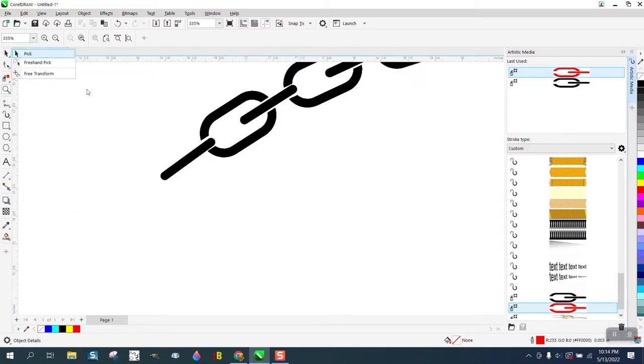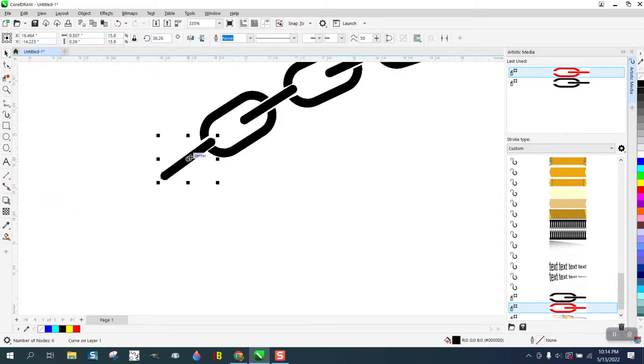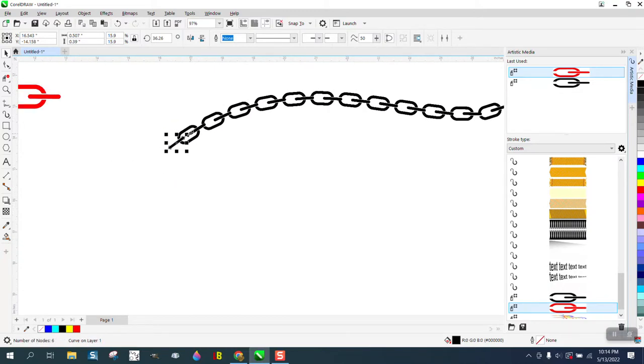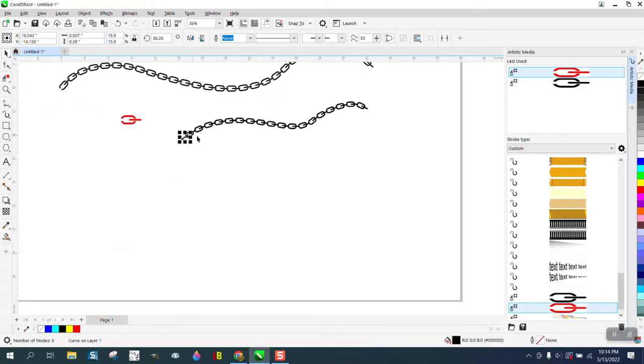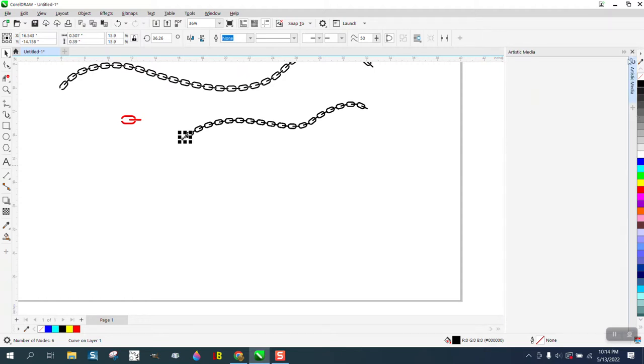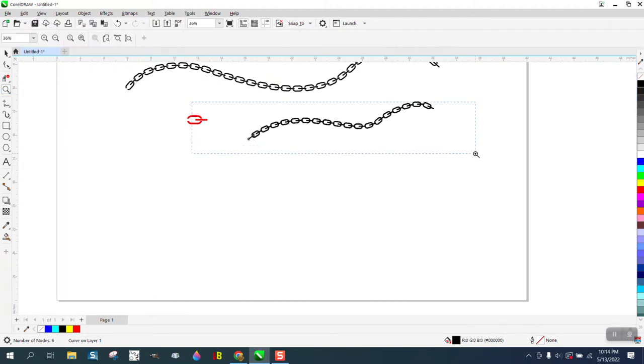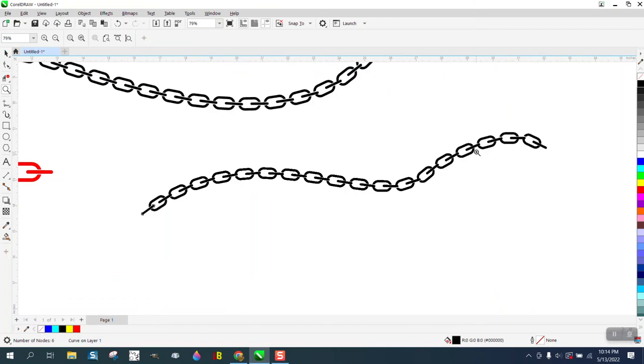Anyway, just another way to do it. Artistic Media tool spray. Pretty cool. I hope that helped. Thank you for watching.